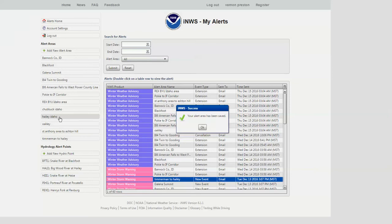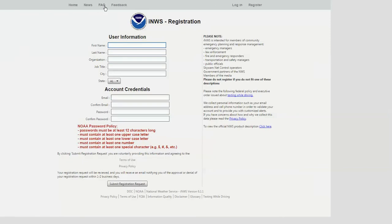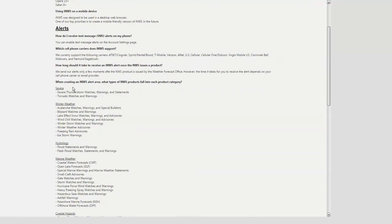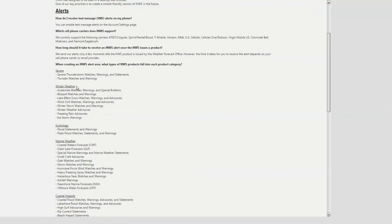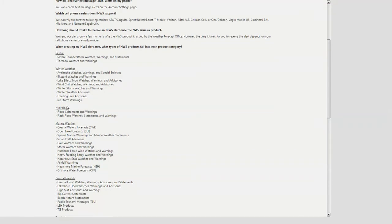If you're not certain what's available in the different alerting elements, if you go to the FAQ you can see what each of those are. In essence, severe is related to thunderstorms and tornadoes; winter weather covers big winter storms, ice storms, blizzards, and so forth. Hydrology covers different statements for river flooding, aerial flooding like sheet flooding in wintertime, and flash floods that occur typically in the summertime.